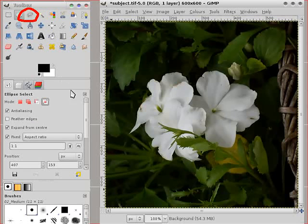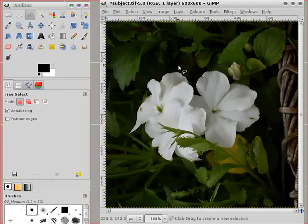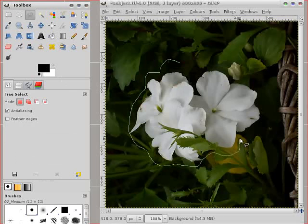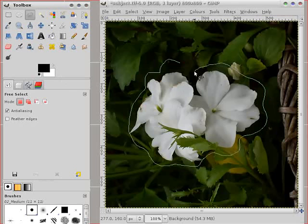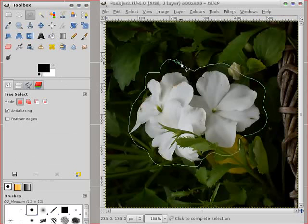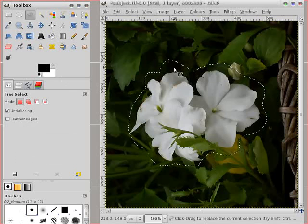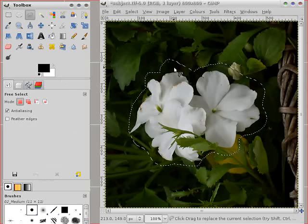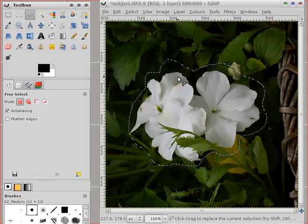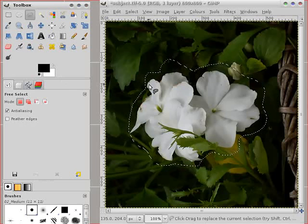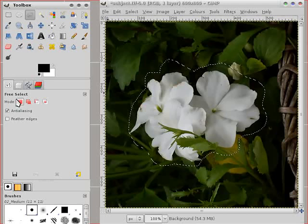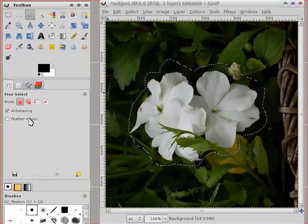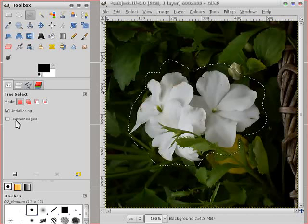Now the next one is a free select tool. Sometimes called a lasso. And you just draw around your selection. Get towards the end and hit enter if you don't get it straight away. You get your crawling ants boundary. Same as before.